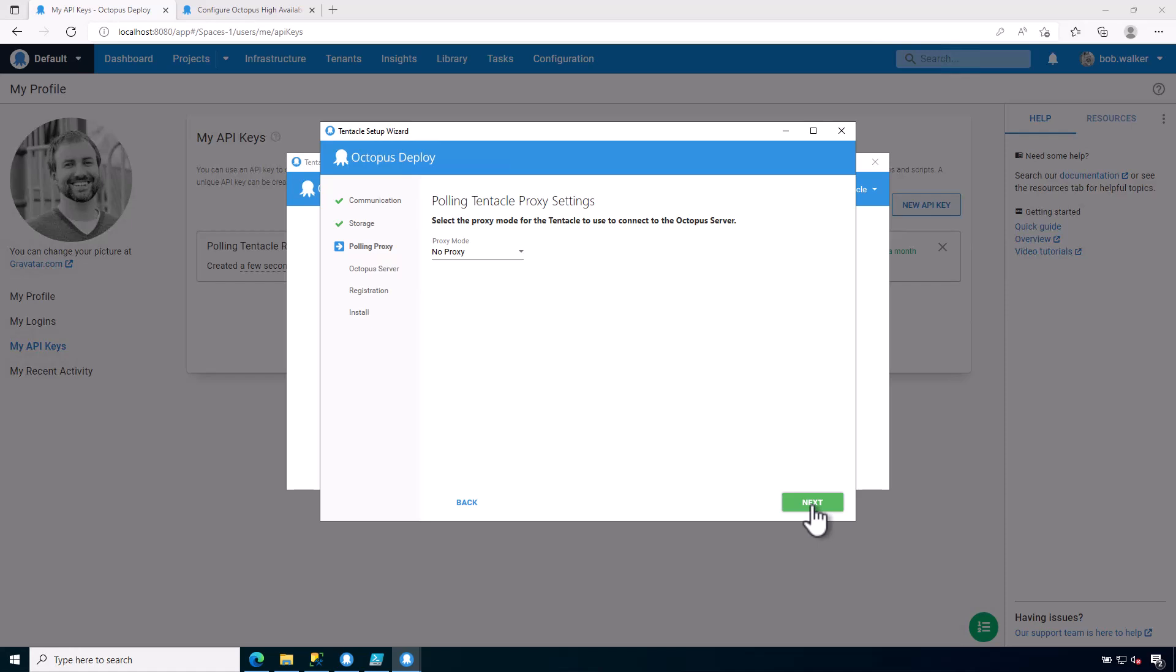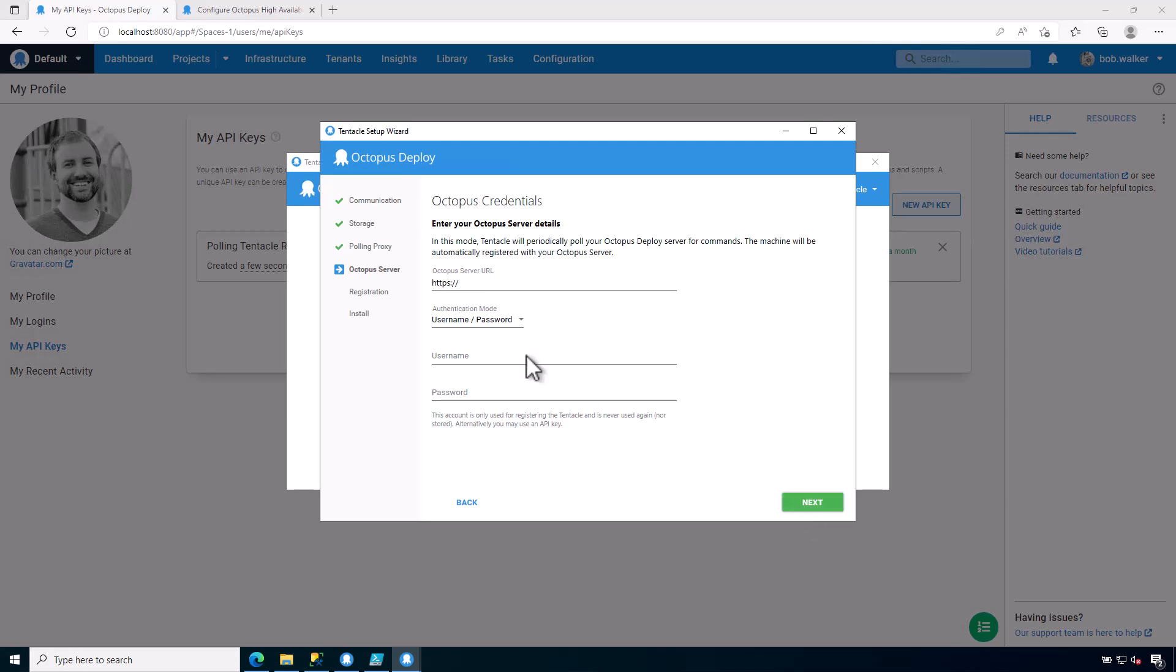So let's go ahead and go through the various configurations. We do not have a proxy, but if you were going to set up some sort of proxy that sits between the polling tentacle and the Octopus server, this is where you would configure it. Now we need to provide the Octopus server URL. So I'm going to put this purpose, 8080, because that's what I have set up.